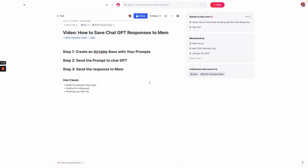What I'm going to show you in this video is how you can save responses from ChatGPT to Mem. The first step involves creating an Airtable base with the information we want to send to ChatGPT. The reason we have to do this is because right now, Mem only allows you to bring information in using the Zapier integration, but it doesn't allow information to go out of Mem.